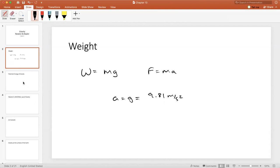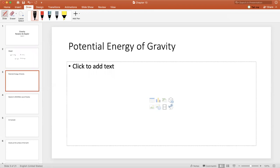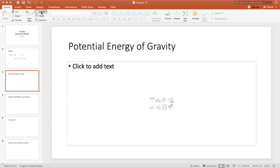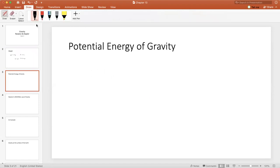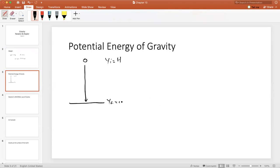Let's recall how we determined the potential energy of gravity from the weight force. If we had an object at some height initial — y initial equals h — and y final was zero, we knew that the work done by any force is F dot d, which means the force times the parallel component of the displacement. The force is mg.